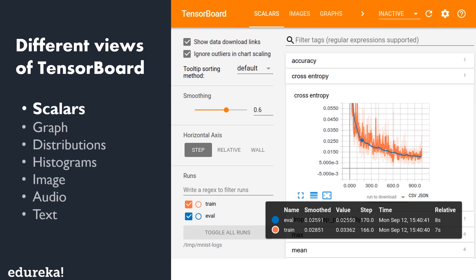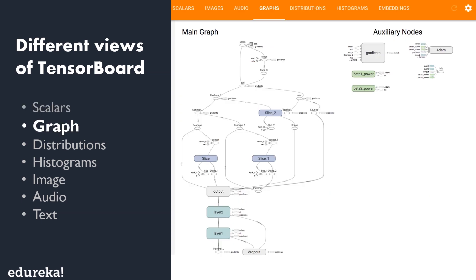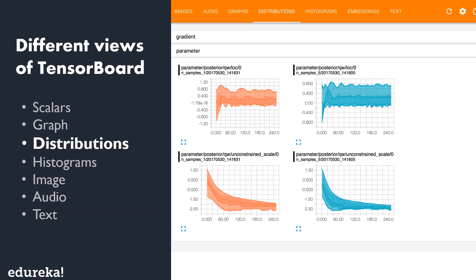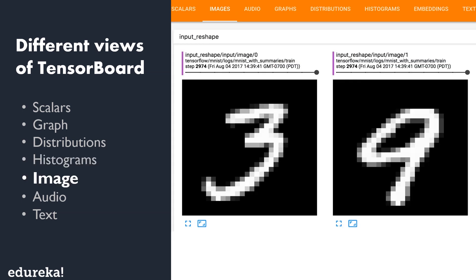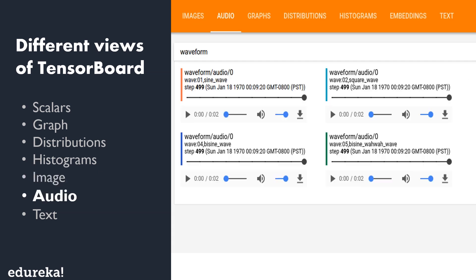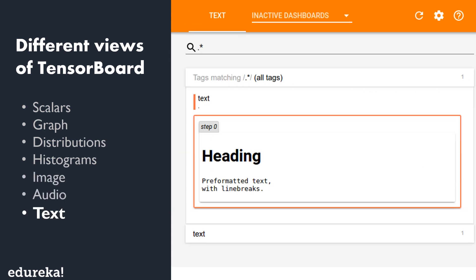The first one is scalars. It visualizes scalar values such as classification accuracy. Graph visualizes the computational graph of the model such as the neural network model. Distributions visualize how data changes over time such as the weights of a neural network. Histograms provide a fancy view of the distribution that shows distributions in a three dimensional perspective. The image and audio are used for visualizing image and audio data. The final one is text that is used for visualizing text data.